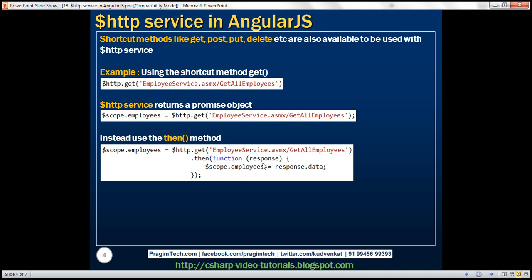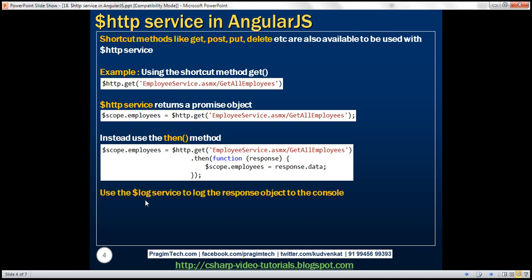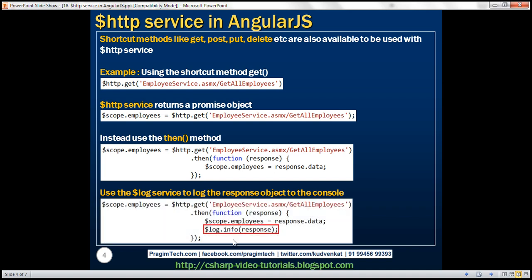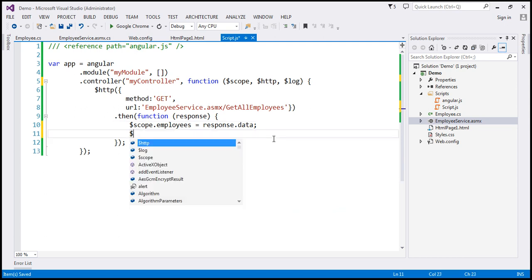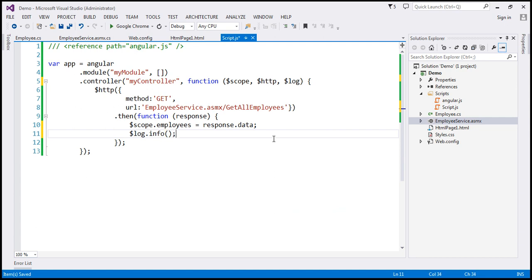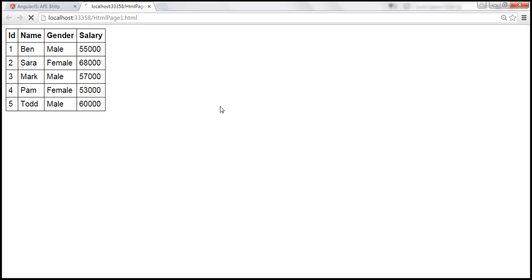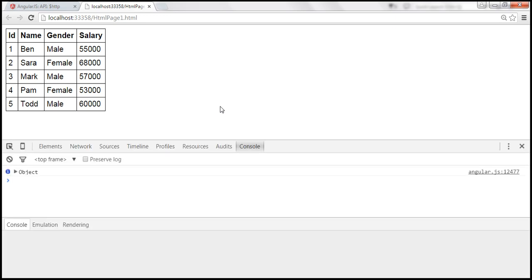To inspect all the properties of this response object, we can use another built-in Angular service, $log. This $log service has got an info method which we can use. Once we pass the response object to that info method, it's going to log that object to the console, and we can use the browser developer tools to see the different properties and what information they contain. Just like how we have injected the HTTP service, I'm going to inject the $log service. Then within the success callback function, we can use $log.info and pass the response object. Let's save our changes. When we reload this page and launch the developer tools, the response object should be logged to the console.